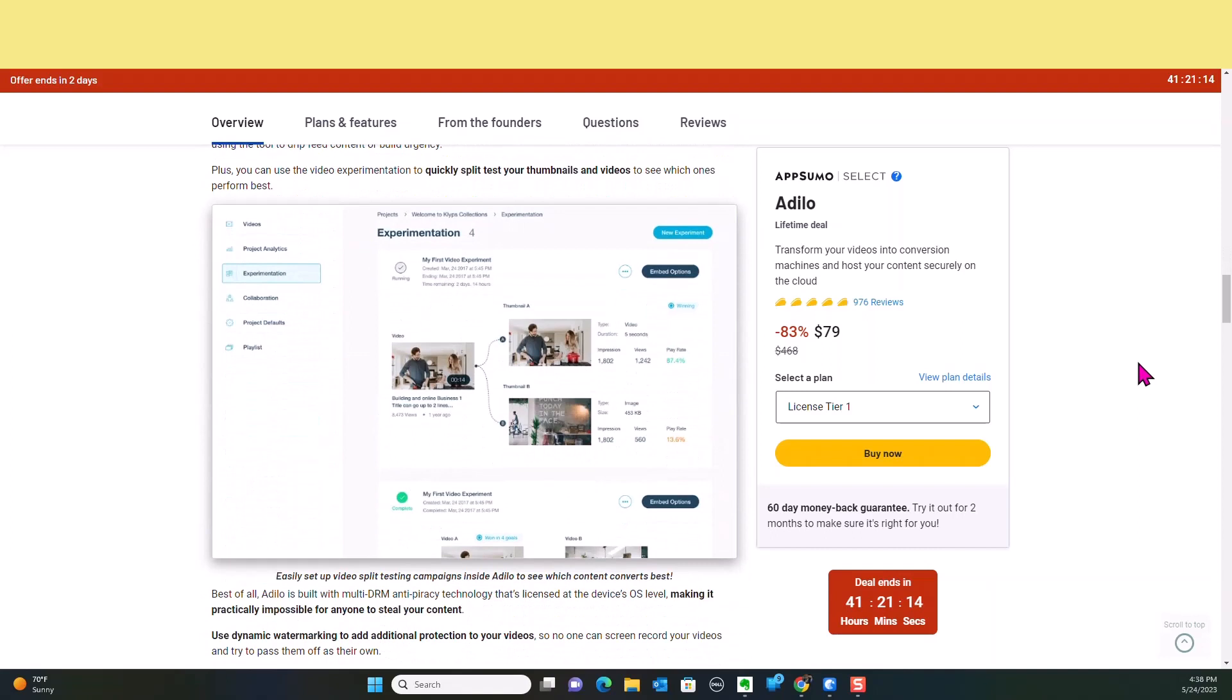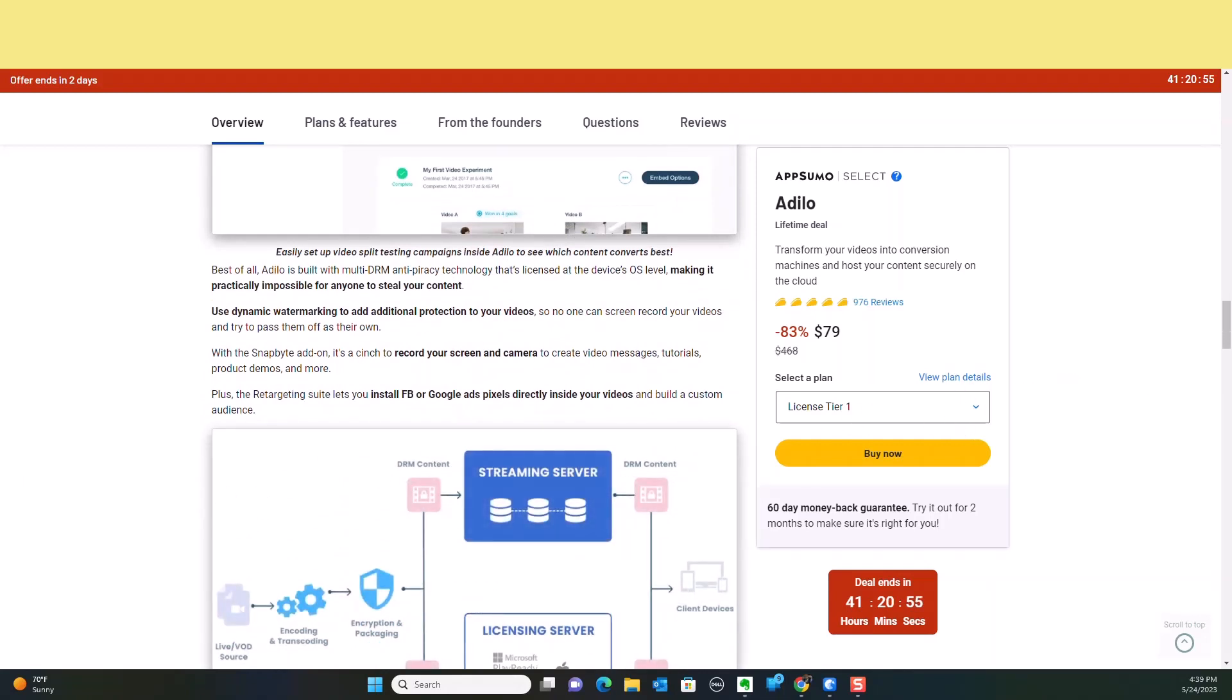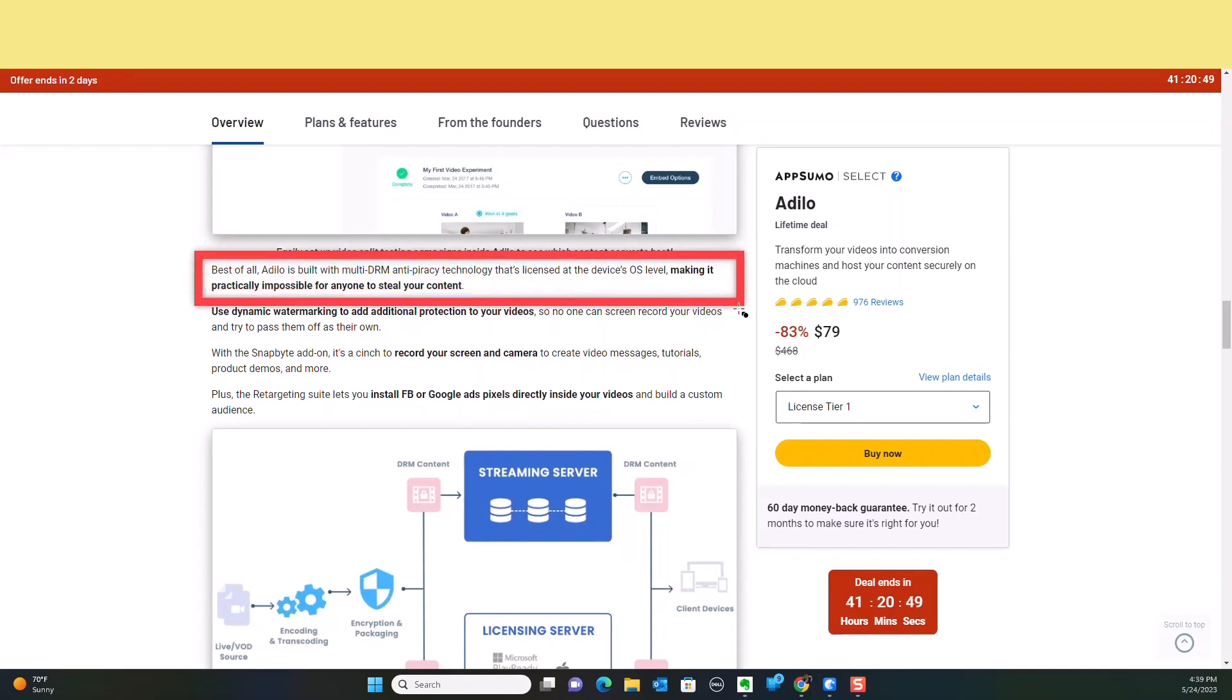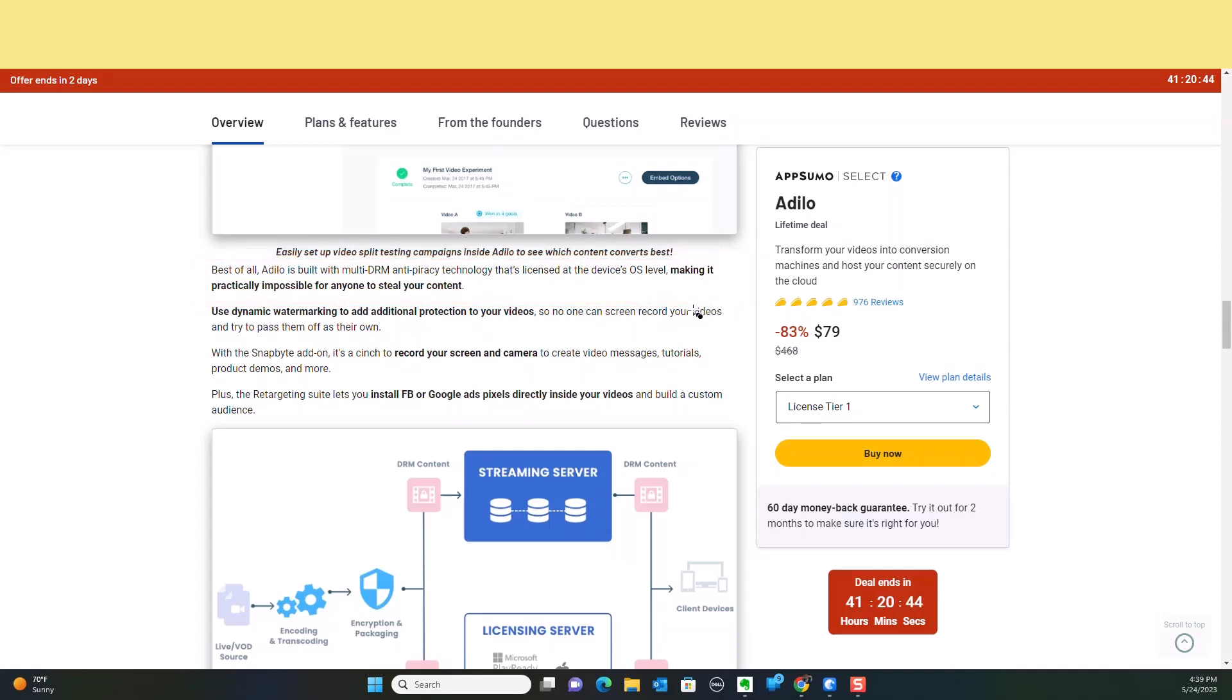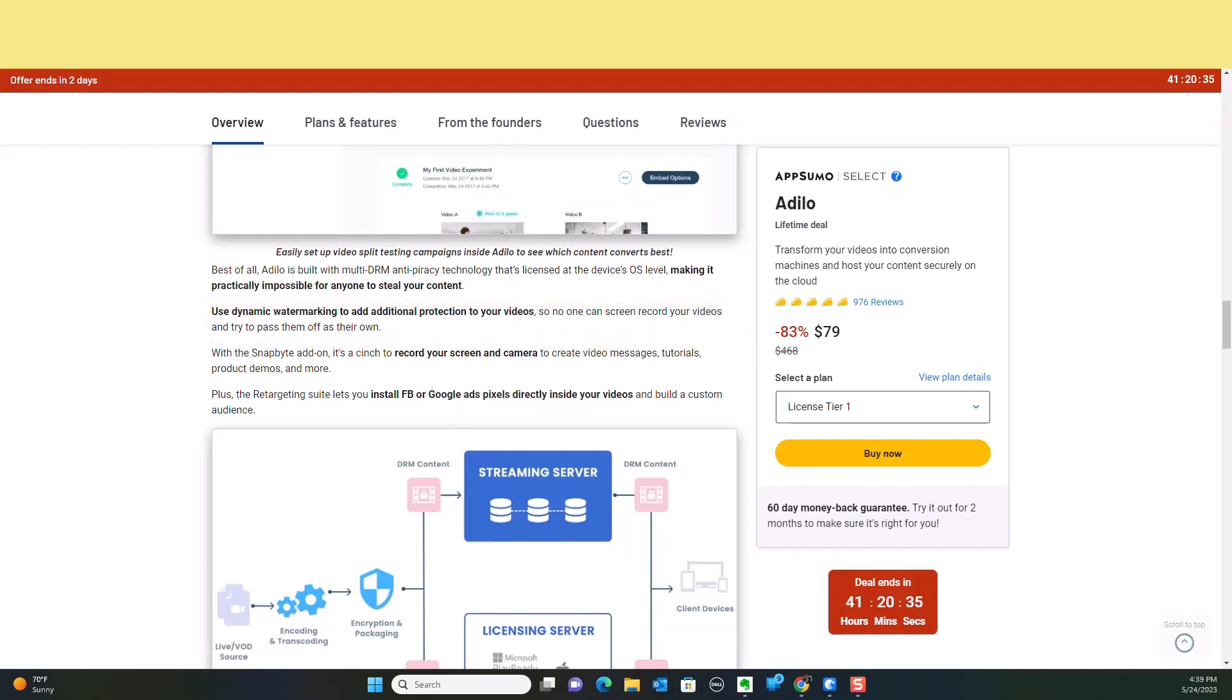You can also split test, A-B test your thumbnails, and you can do a lot of experimentation to make sure that you're getting the maximum usage out of your video. This is one of these overall tools that's going to really make all of the difference. It also has DRM privacy to actually protect your content from anyone being able to download your content or use your content without your permission. You can also do watermarking to make sure that individuals don't have access to it.